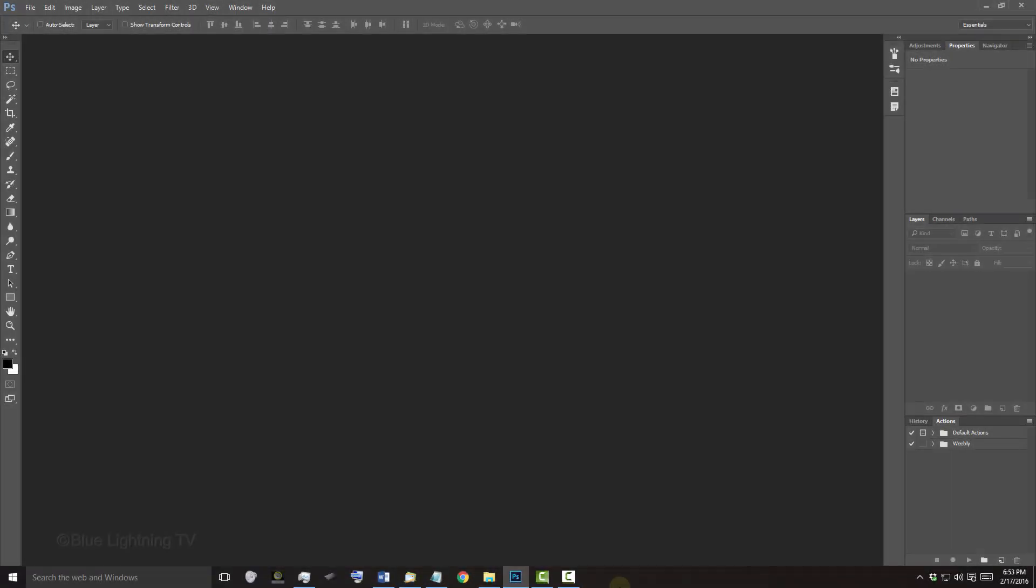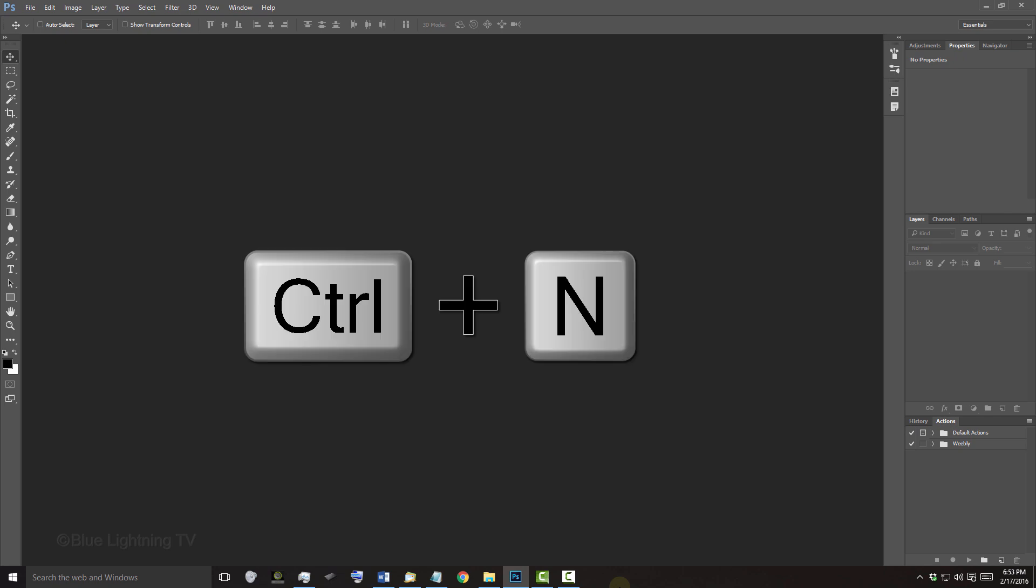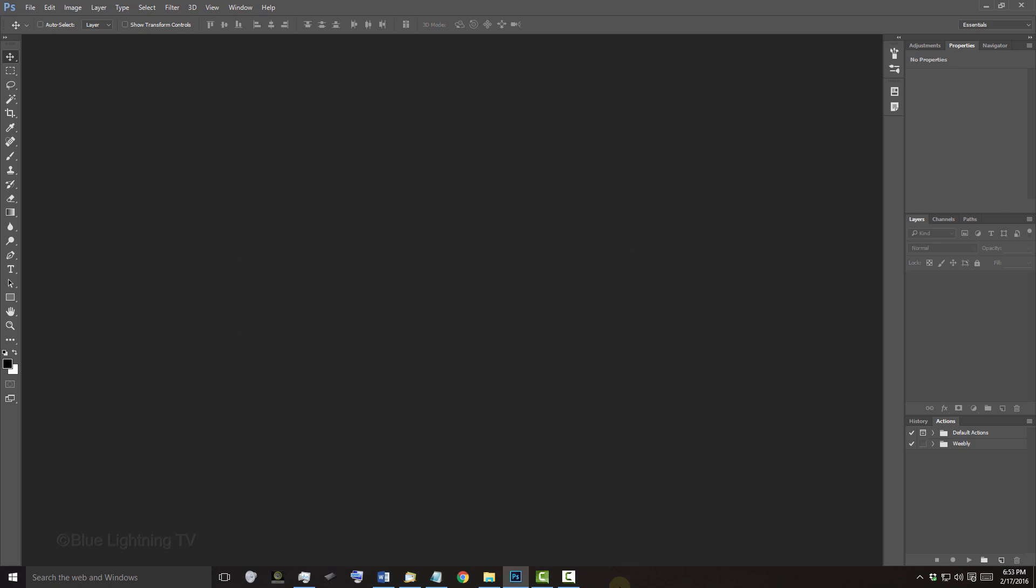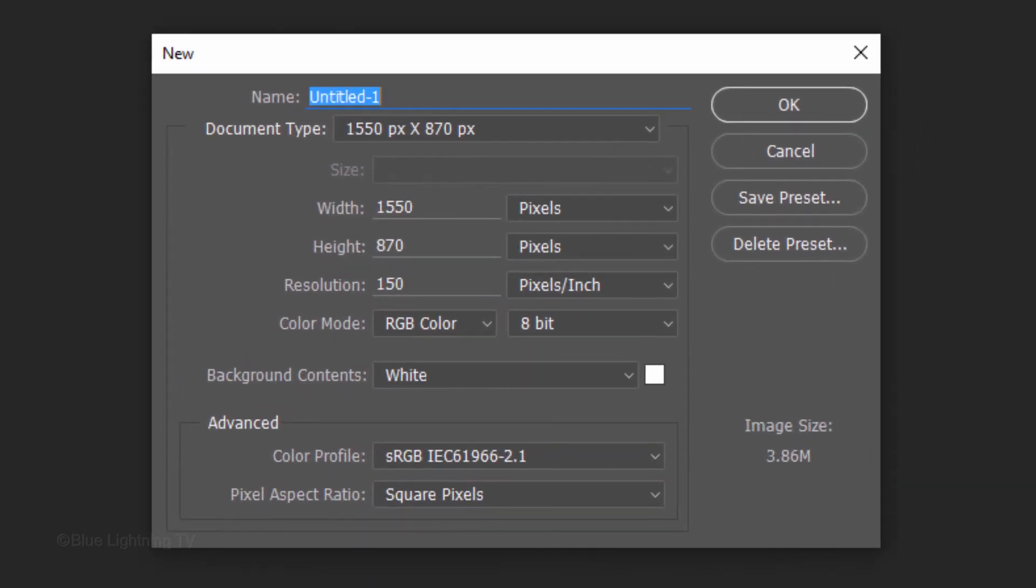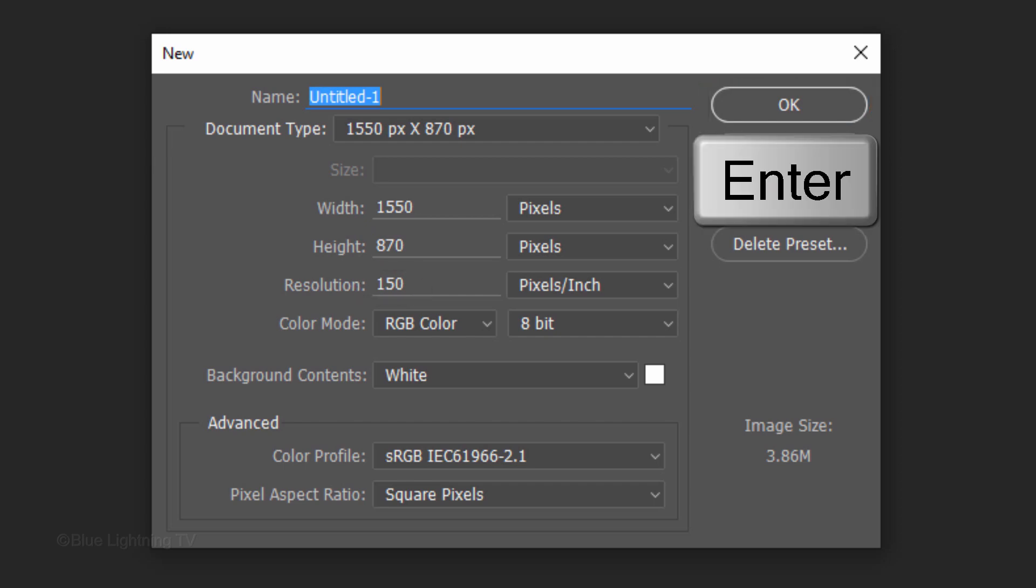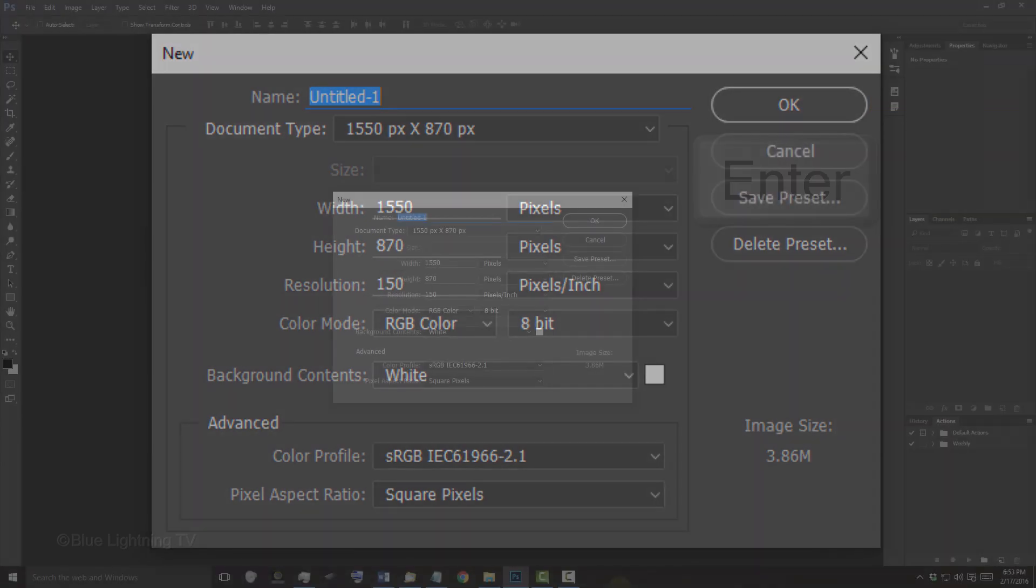Create a new document by pressing Ctrl-N on Windows or Cmd-N on a Mac. Make the Width 1550 pixels, the Height 870 pixels and the Resolution 150 pixels per inch. Then, click OK or press Enter or Return.